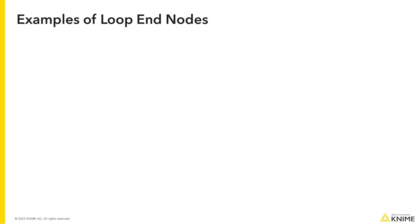Let's have a look at a couple of examples of loop end nodes. The most common way to close a loop is with a loop end node. It concatenates the data from iterations.